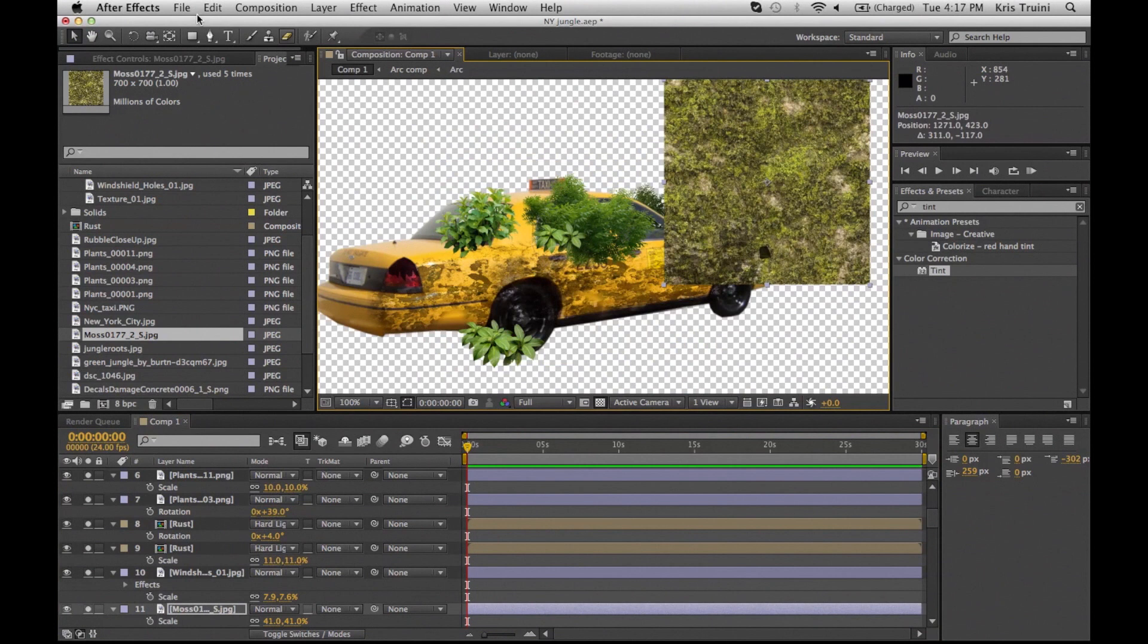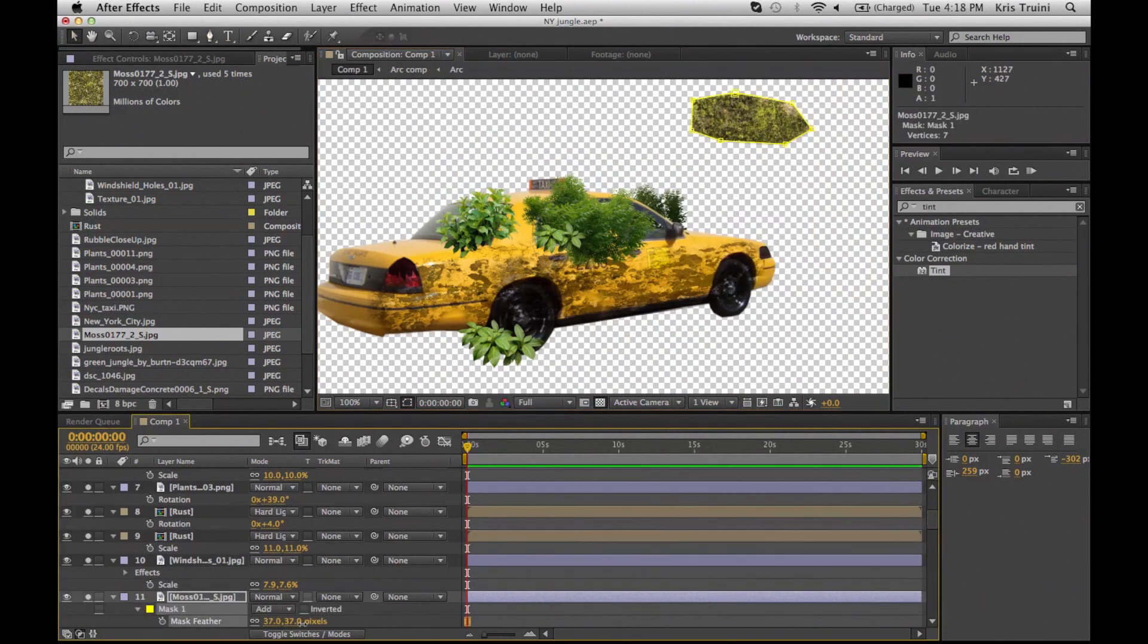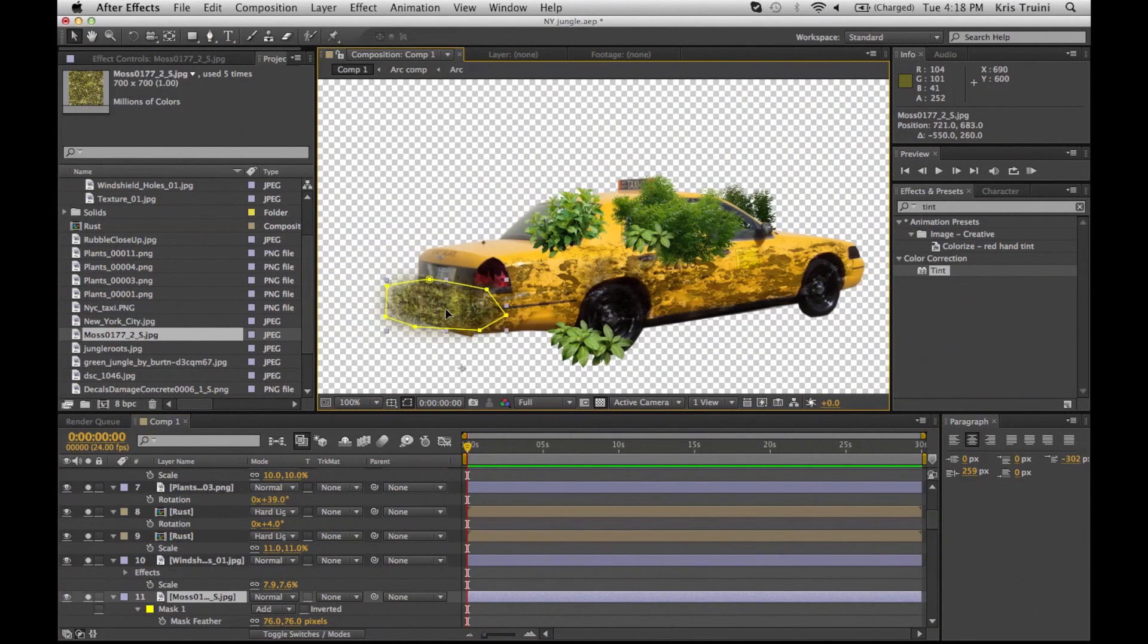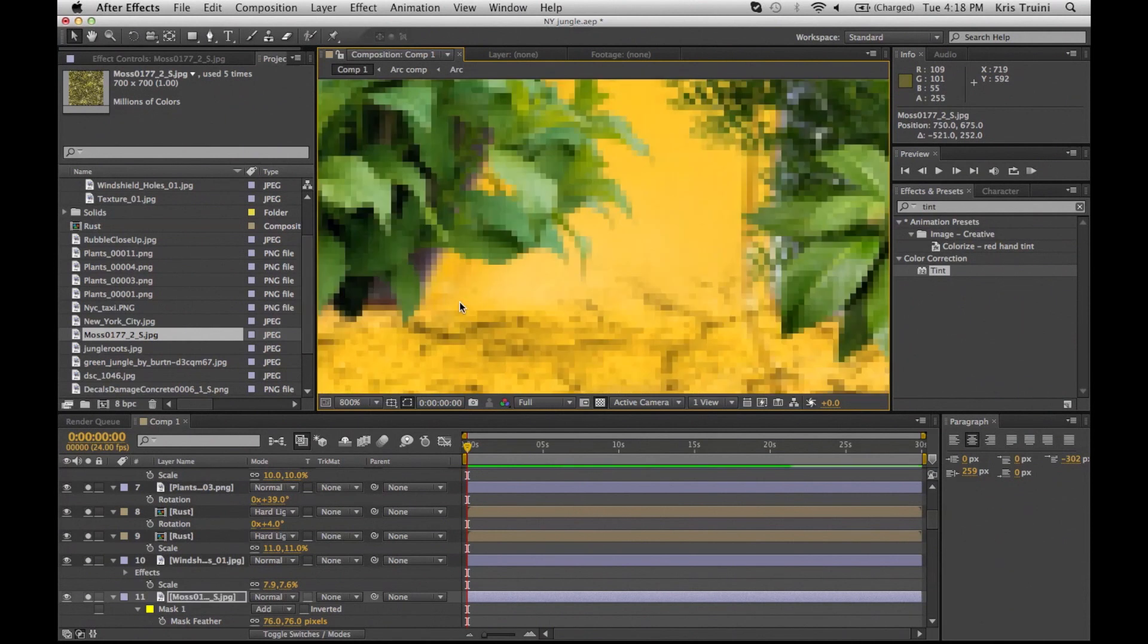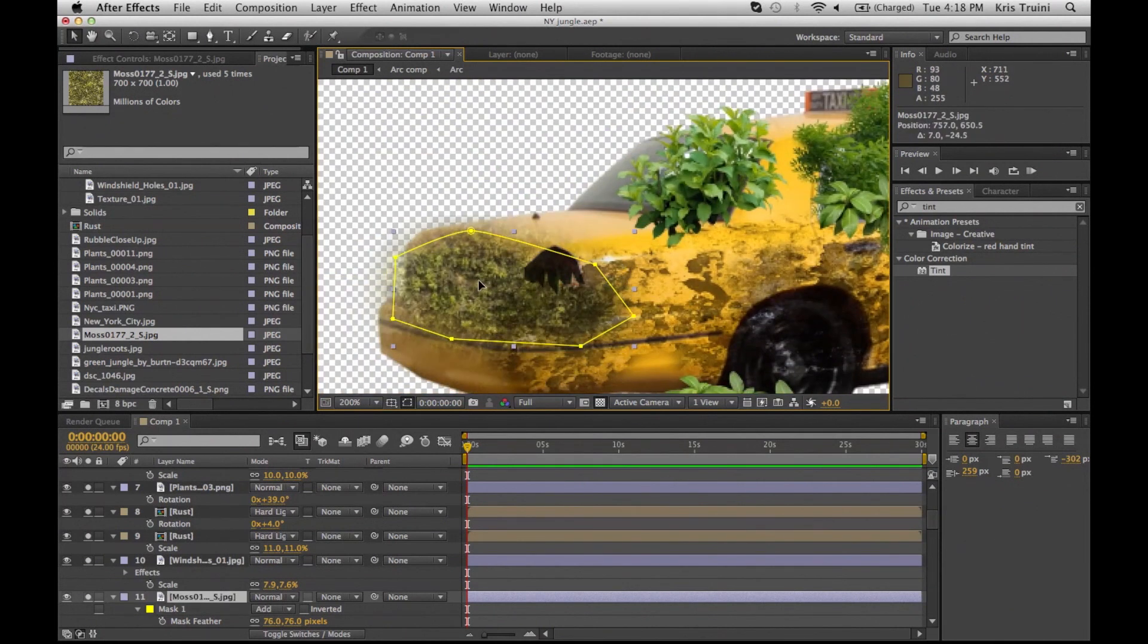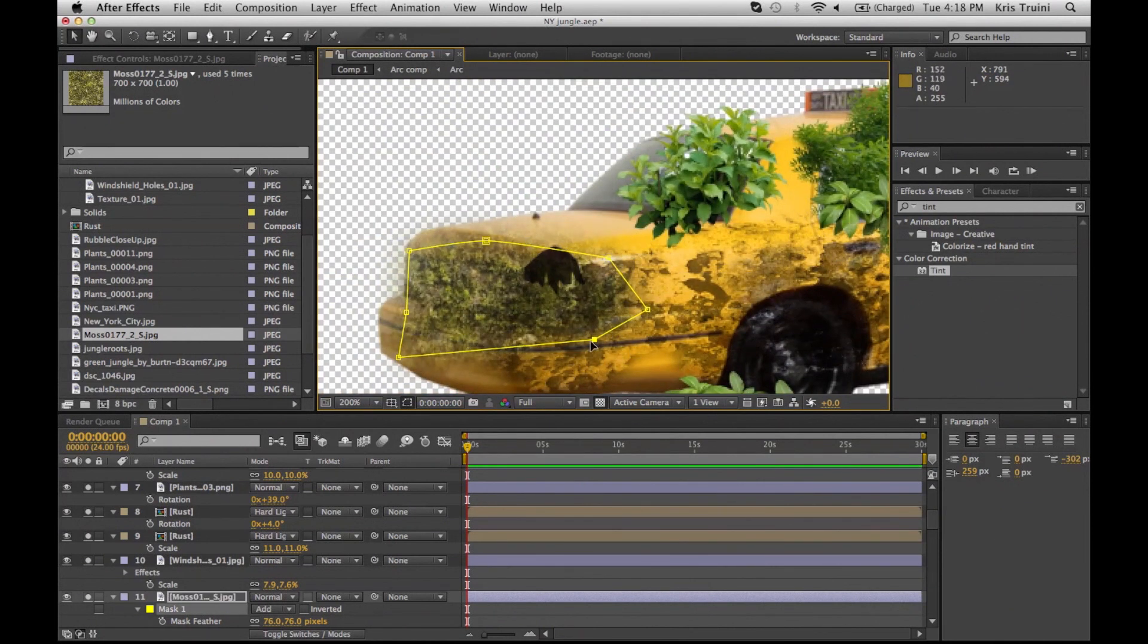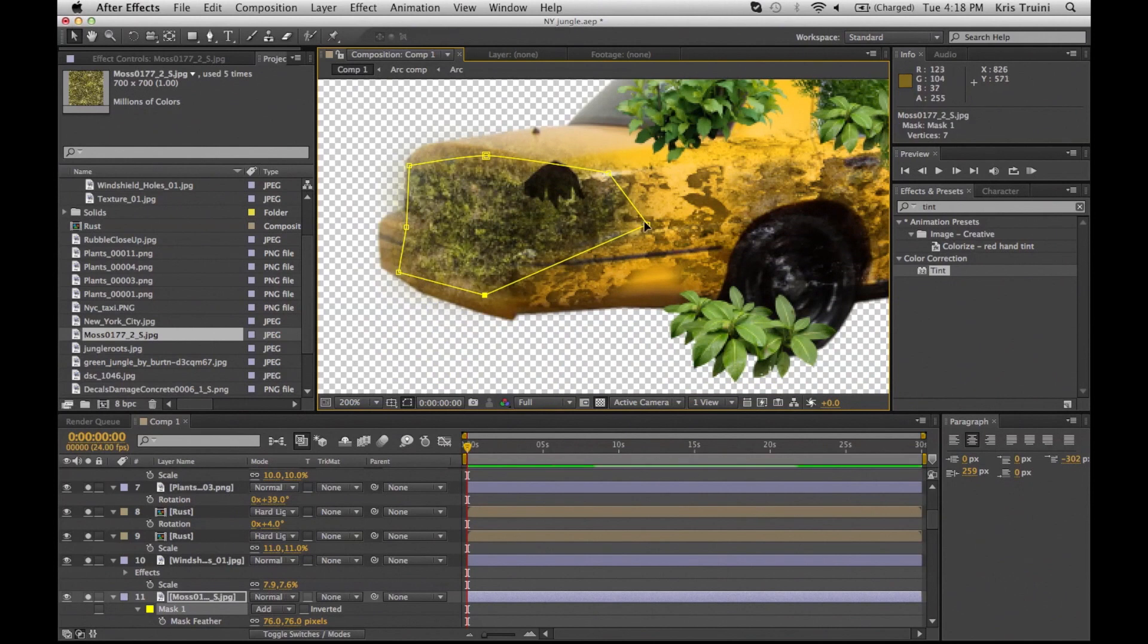Then I'm just dropping that moss texture that we've previously seen. Again, I'm just doing this to match it and match the look with the rest of the elements that I have in my environment.